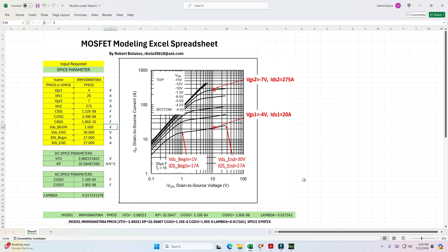Now, if you find this video informative and if you have a need for this Excel spreadsheet, you can email me at rbola35618 at AOL.com and I will send you a copy of this spreadsheet. Remember, keep in mind that this spreadsheet is based from a previous video where I used MathCad. And if you don't have MathCad, then this is a very good way to model using Excel. If you like, subscribe, thumbs up and share. Thank you for watching.